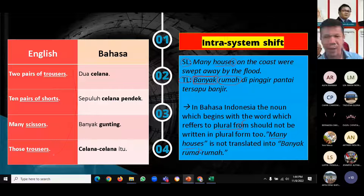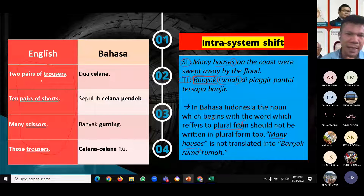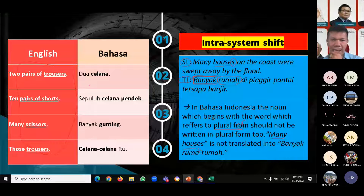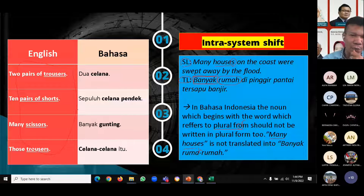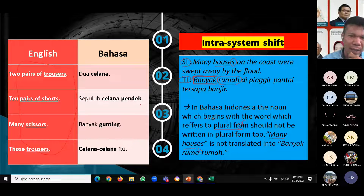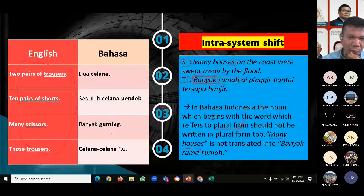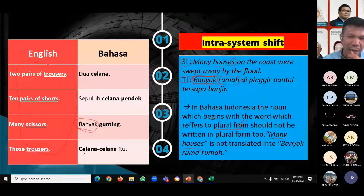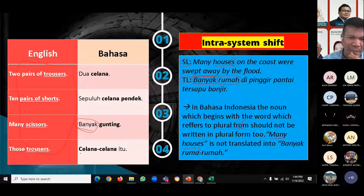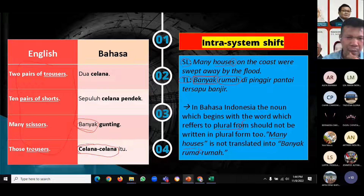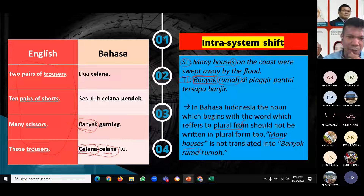More examples of intrasystem shift: 'two pairs of trousers' is translated as 'dua celana,' not 'dua celana-celana.' 'Ten pairs of shorts' becomes 'sepuluh celana pendek.' 'Many scissors' becomes 'banyak gunting.' However, 'those trousers' is translated as 'celana-celana,' because in Bahasa Indonesia, to make a plural form for a noun — especially for things — we can use word repetition with a dash, such as 'celana-celana.'